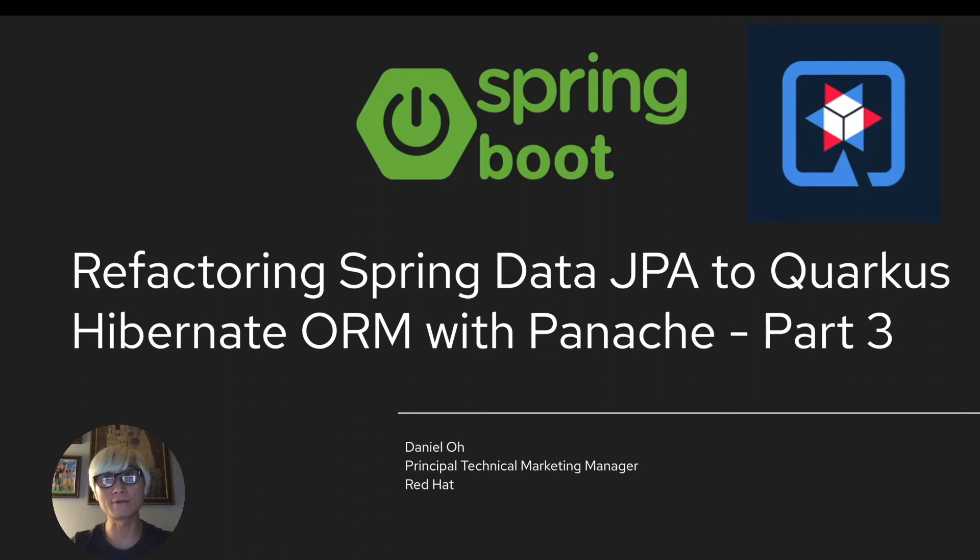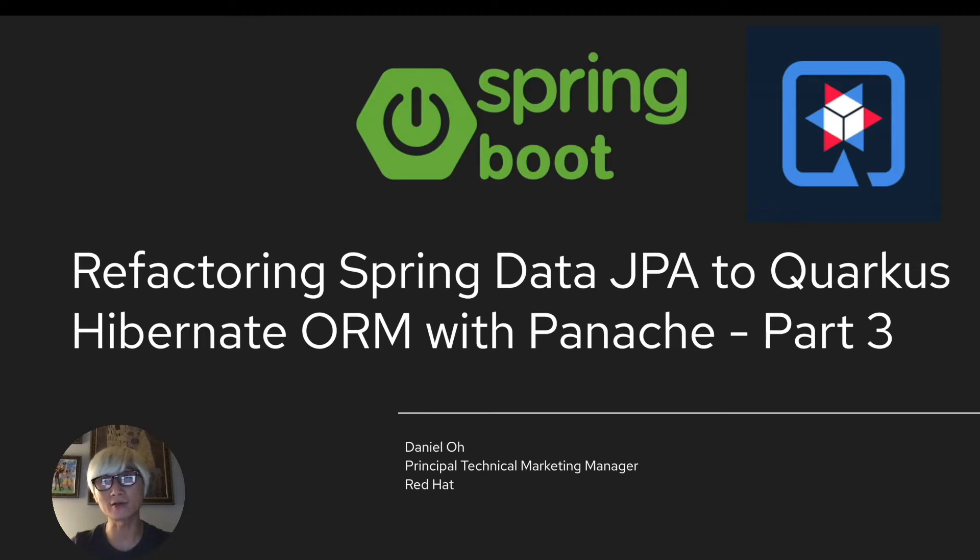Hi everybody, welcome back to another technical demo around Quarkus application. My name is Daniel Oh, I'm working for Red Hat as a technical marketing manager.